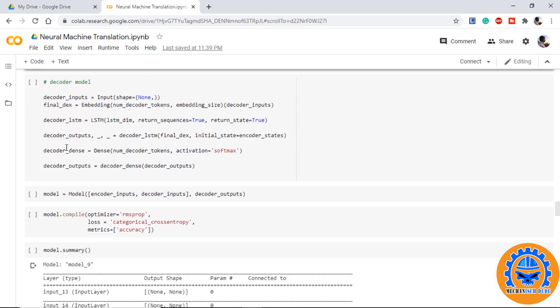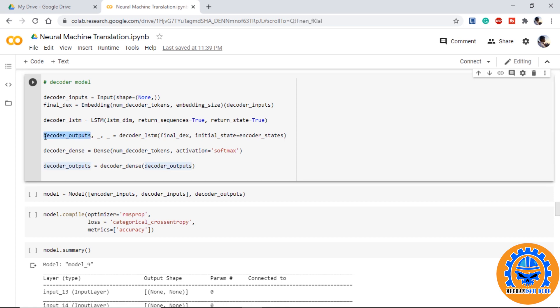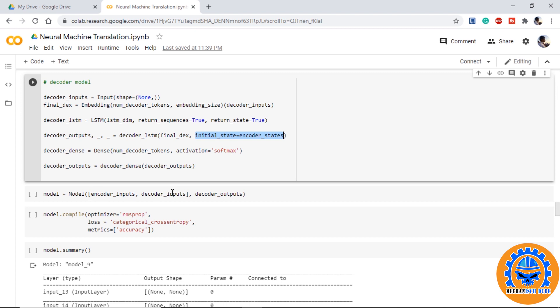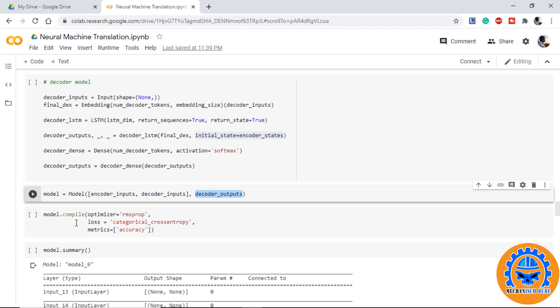Now coming on to the decoder model, we provide decoder inputs, we provide embedding layer and we provide LSTM. Here we are also keeping return sequences and return state is equal to true, which is very essential. Here we are only keeping the outputs and discarding the state values. While taking decoder outputs from LSTM, we provide the initial state as encoder states which we just calculated. We pass this through the dense layer with activation softmax as we are doing categorical classification. Then we initialize our model with encoder inputs and decoder inputs as our input. Using these inputs, the model should be able to predict the decoder output. We compile our model with RMS prop optimizer which is convenient for our case. We provide categorical cross entropy as loss and accuracy as matrix.